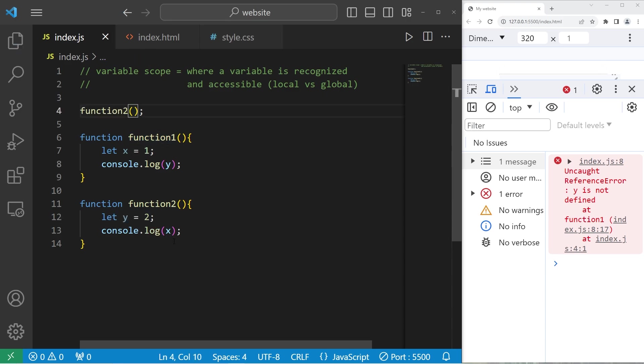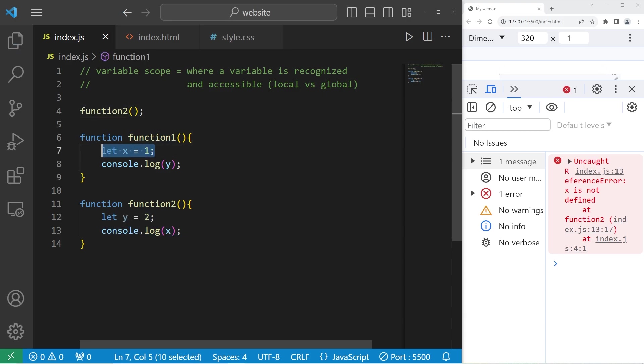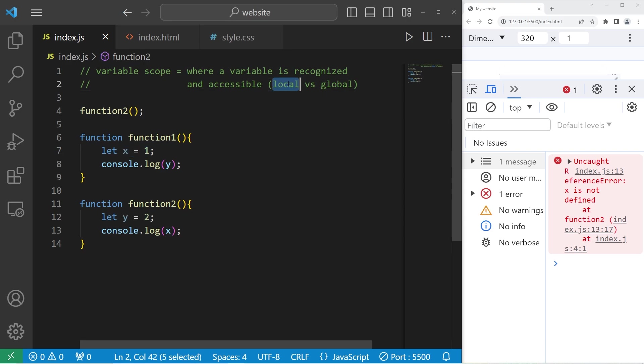Likewise, if I were to invoke function two, function two has no idea what x is. Each of these variables are declared inside of a function, so they have a local scope.